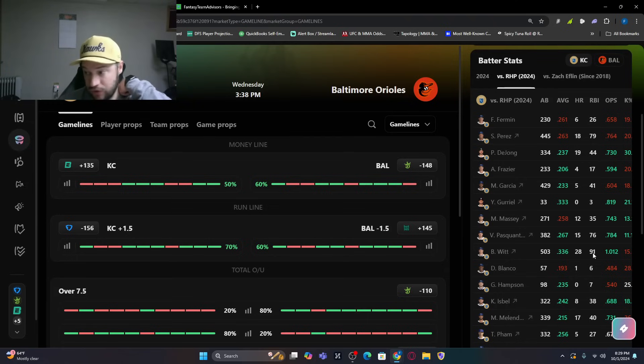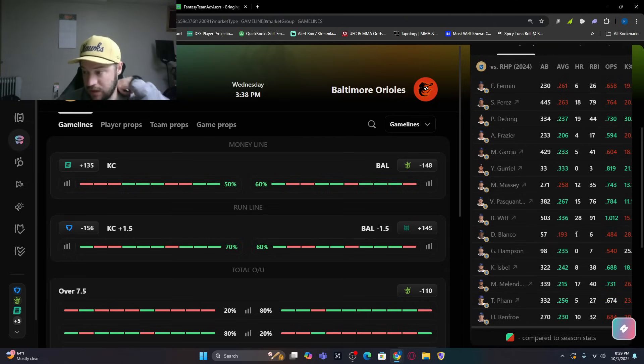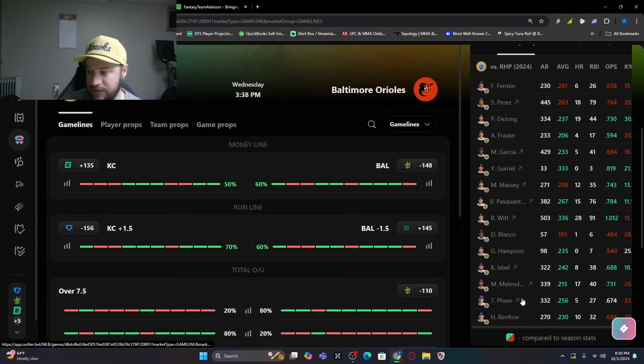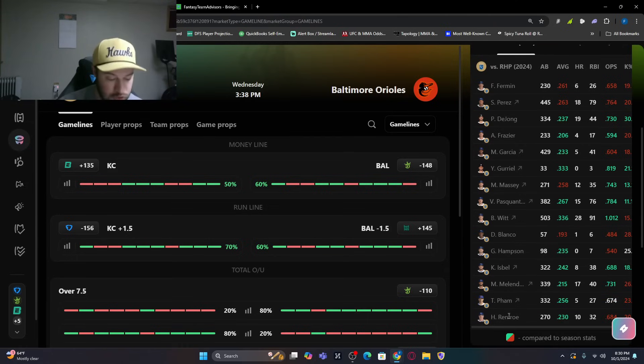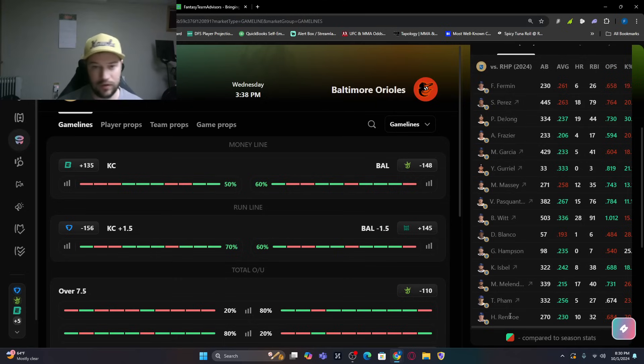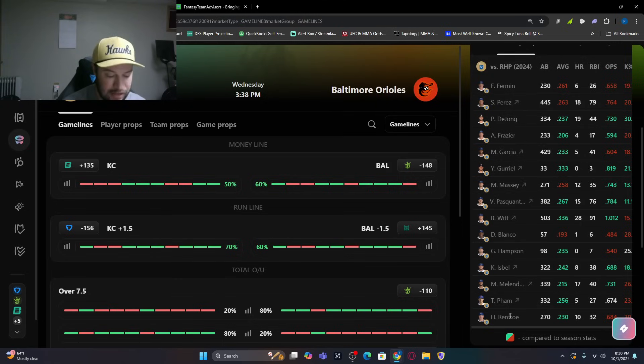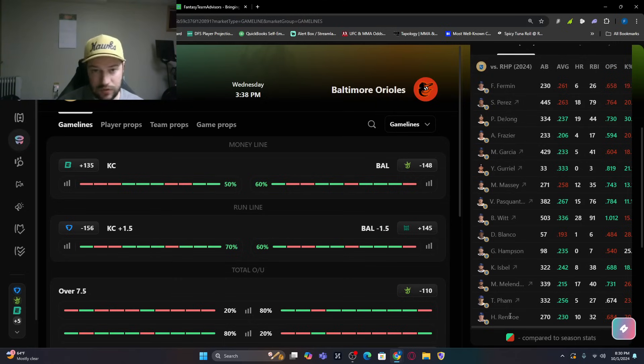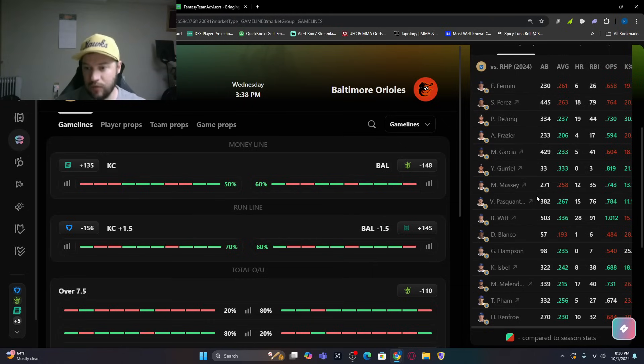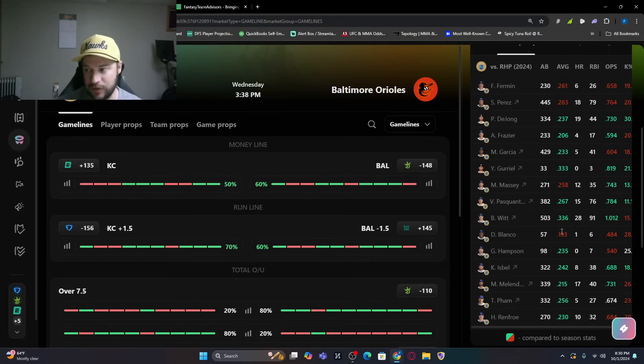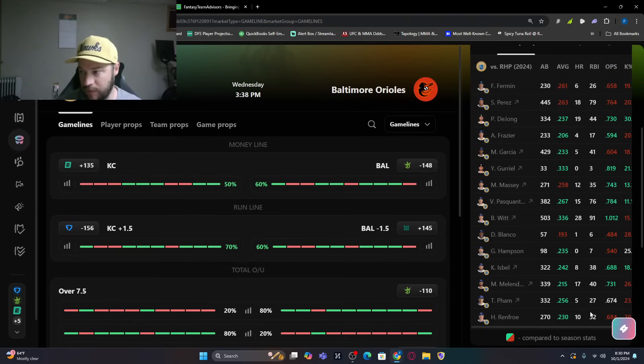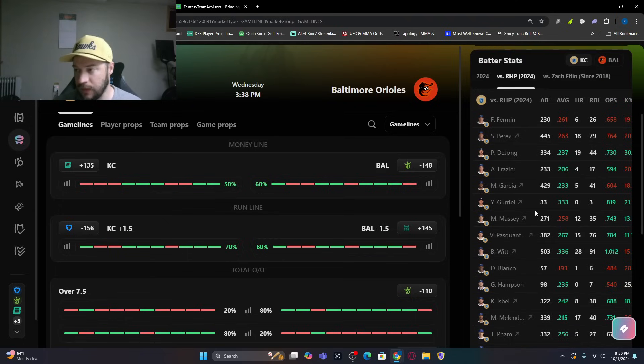Then you see MJ Melendez, 17 bombs. Hunter Renfroe. Usually we like to see, prior years, Hunter Renfroe smashed lefties. This year it was righties. He hit .230 against righties, which is better. So how to read this on outlier, if it's green, that means they hit that handedness pitcher better. 32 RBIs with 10 bombs as well. So I don't like Eflin here.